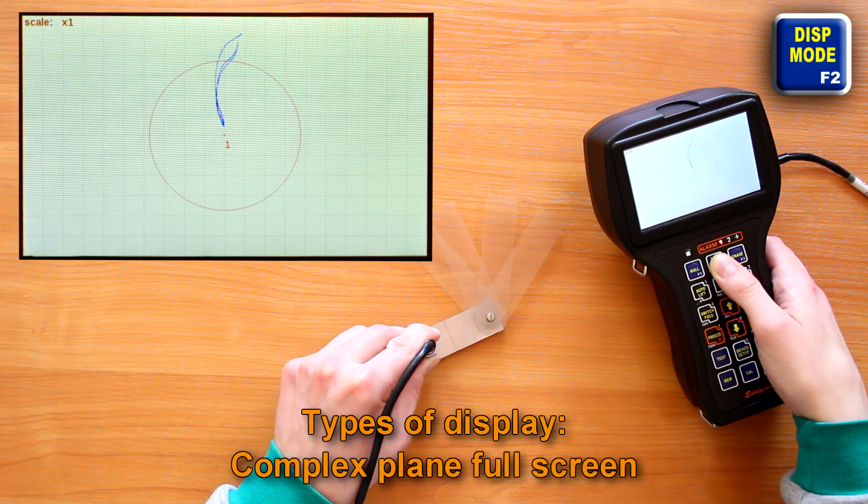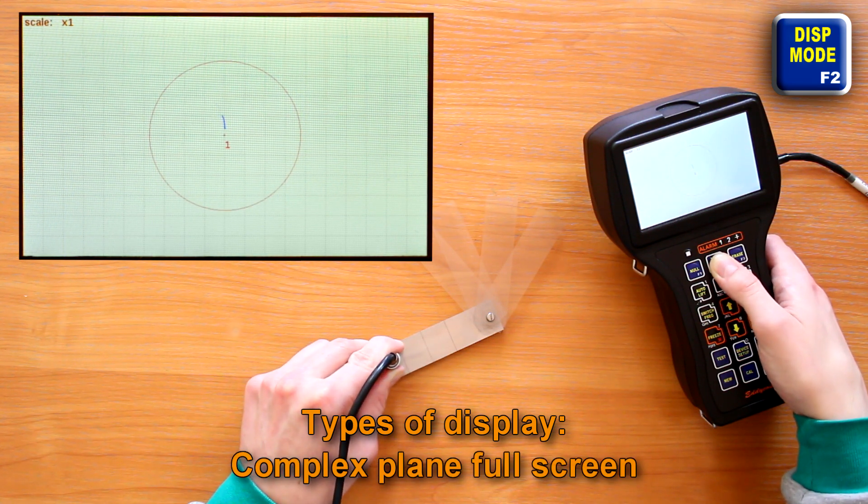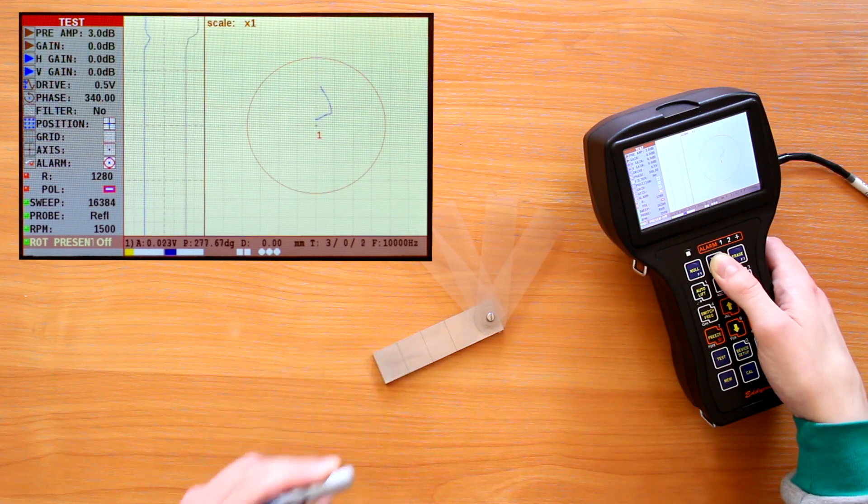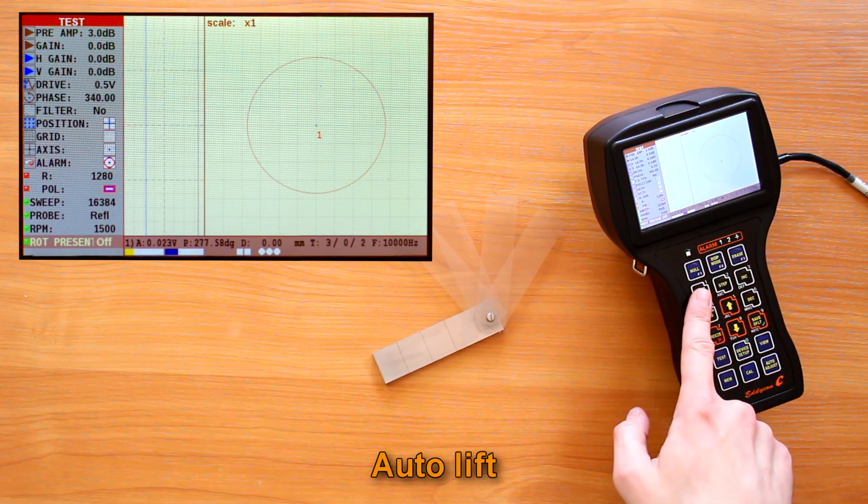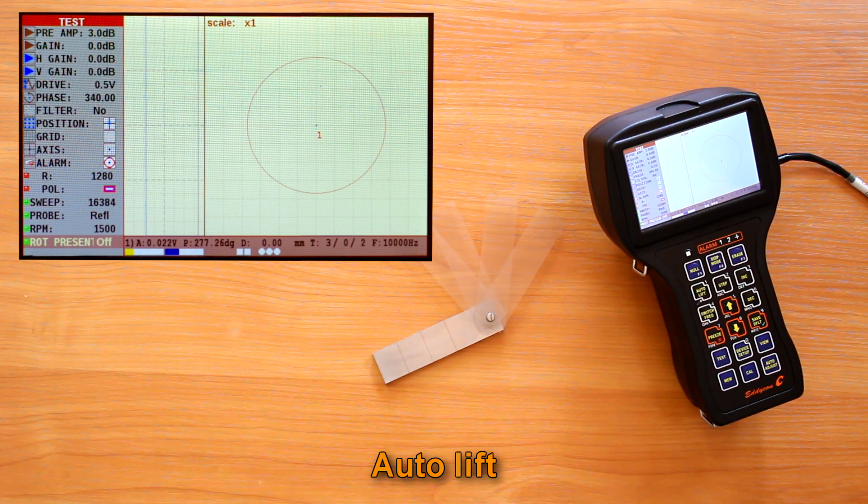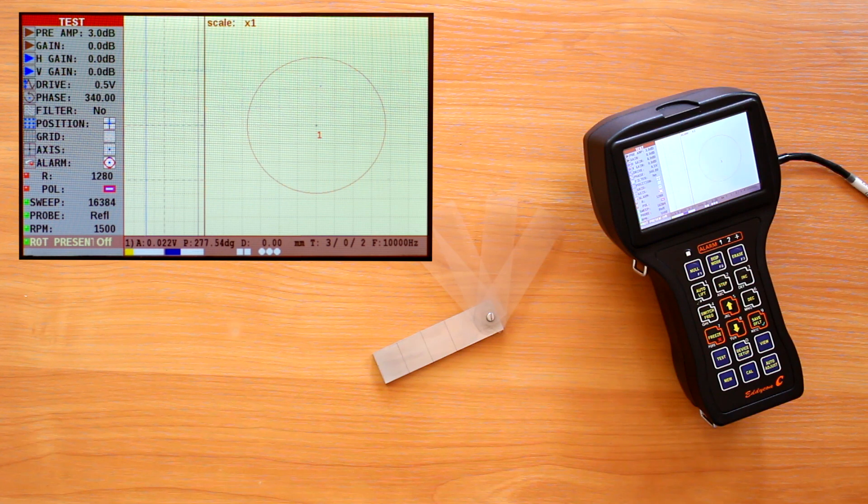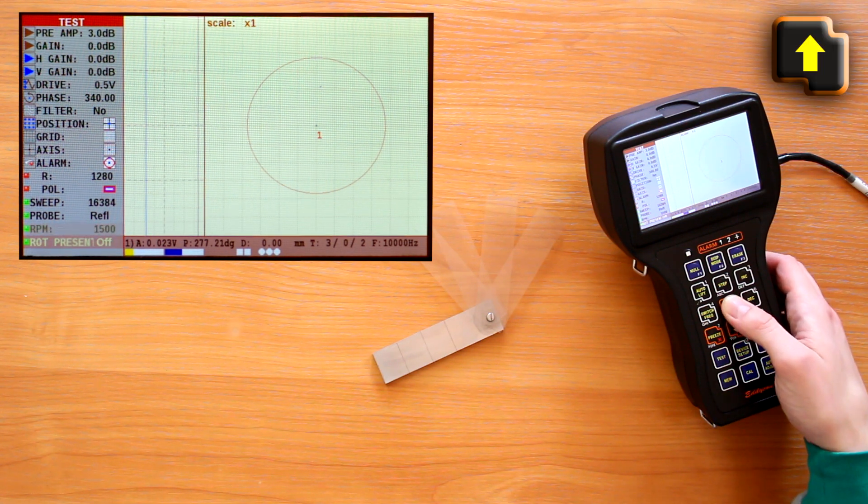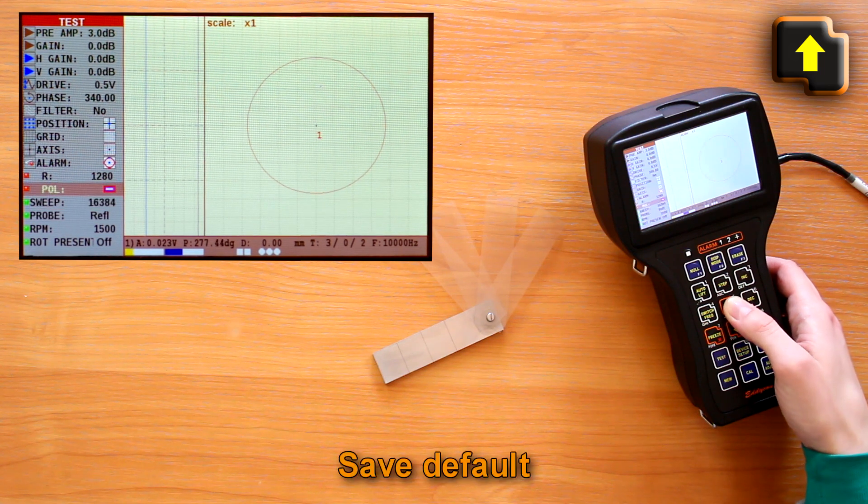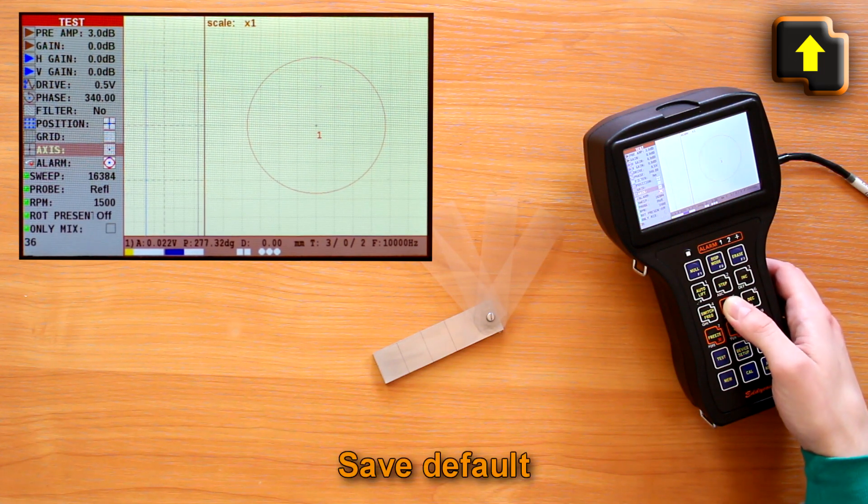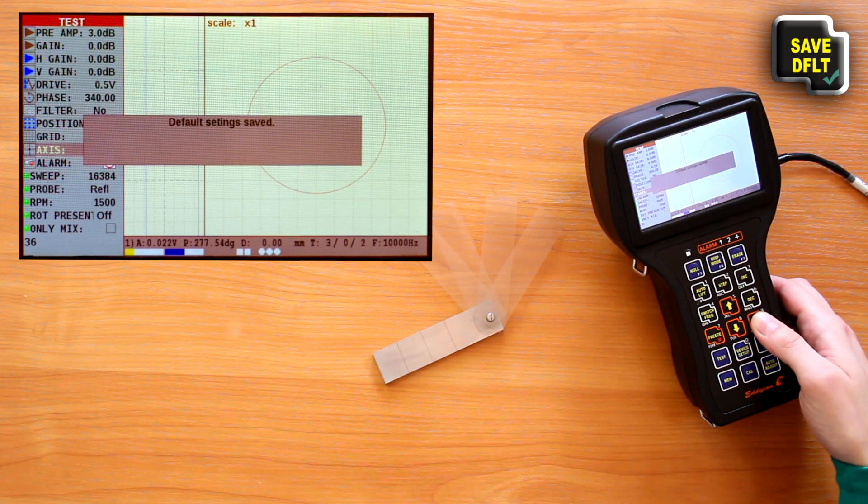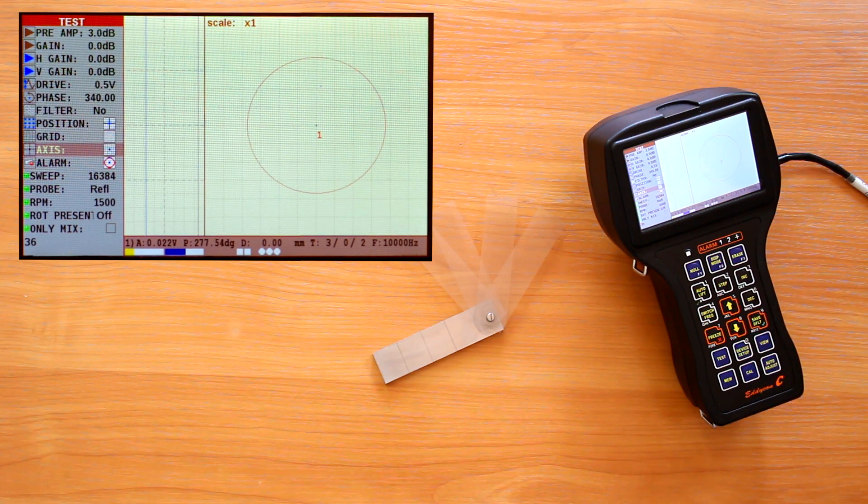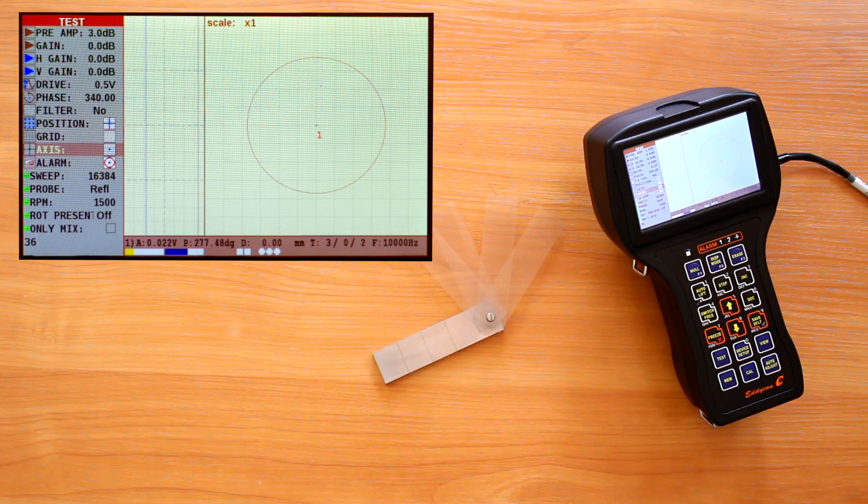Complex plane full screen, usually used for lift-off signals. I'll describe this function in the next video. To save the current setup as a default one, press the save default key. We can start working after we set all the parameters. In the next video you will learn how to work with various types of ECPs as well as with the rotary scanner.